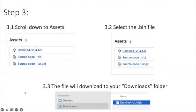Once you click on that .bin file what it'll do is it'll download to your Downloads folder so that you can find it later.